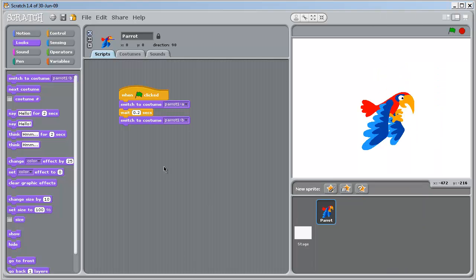Now let's just test that. Double click. Yes, the bird's wings are flapping.